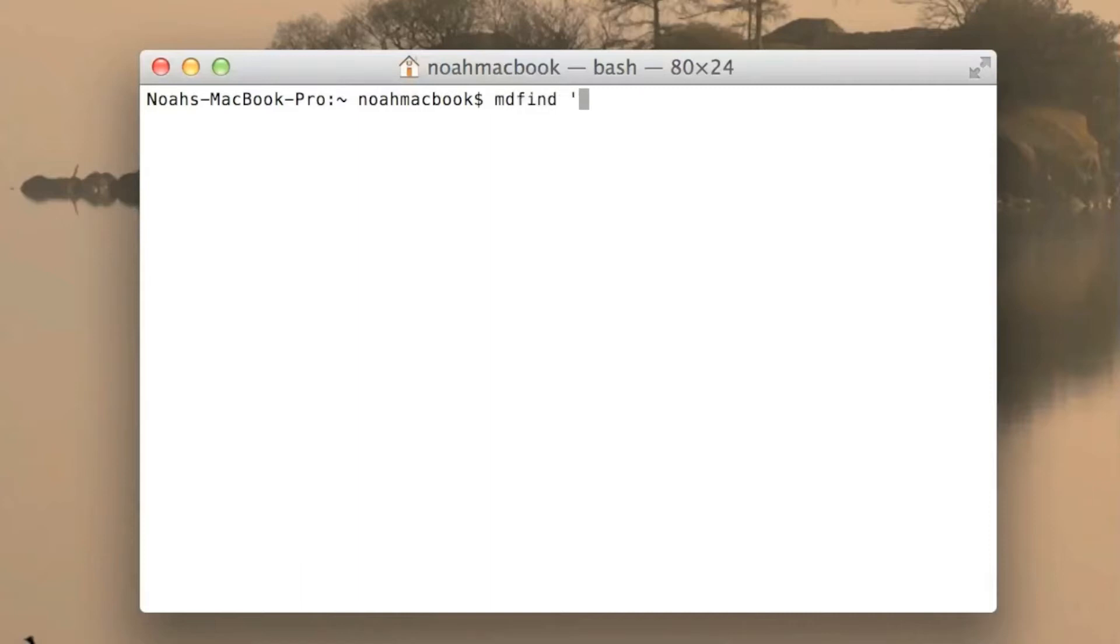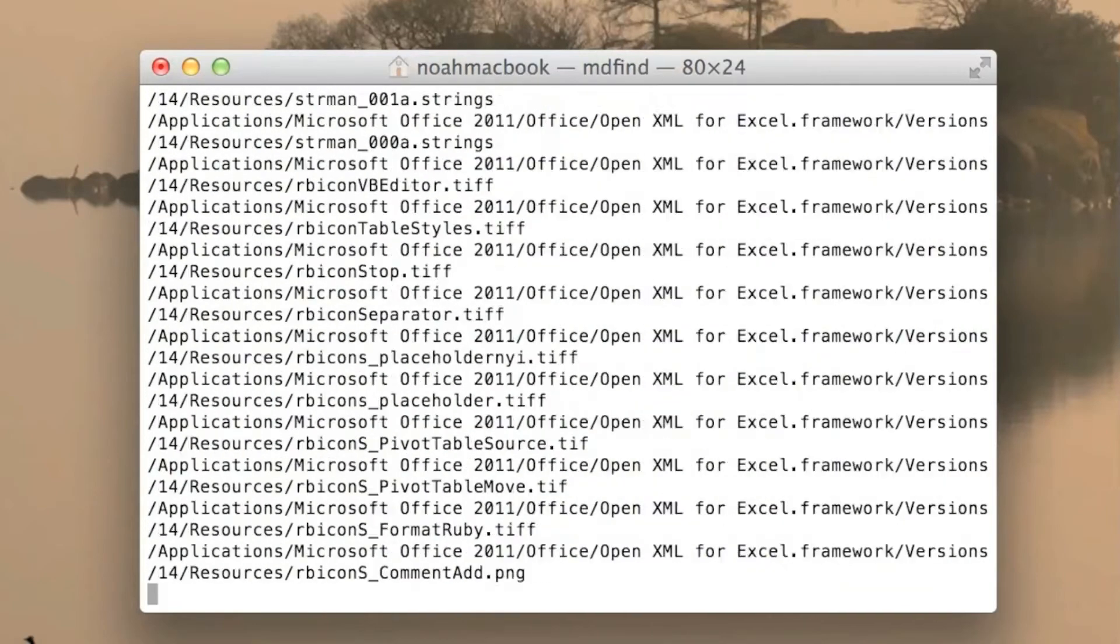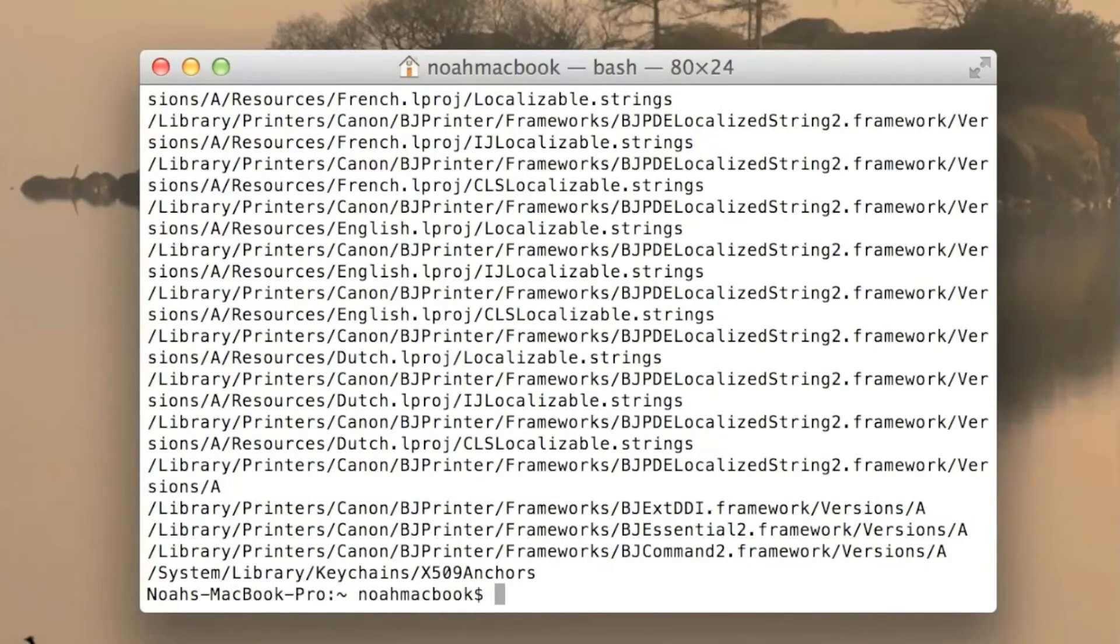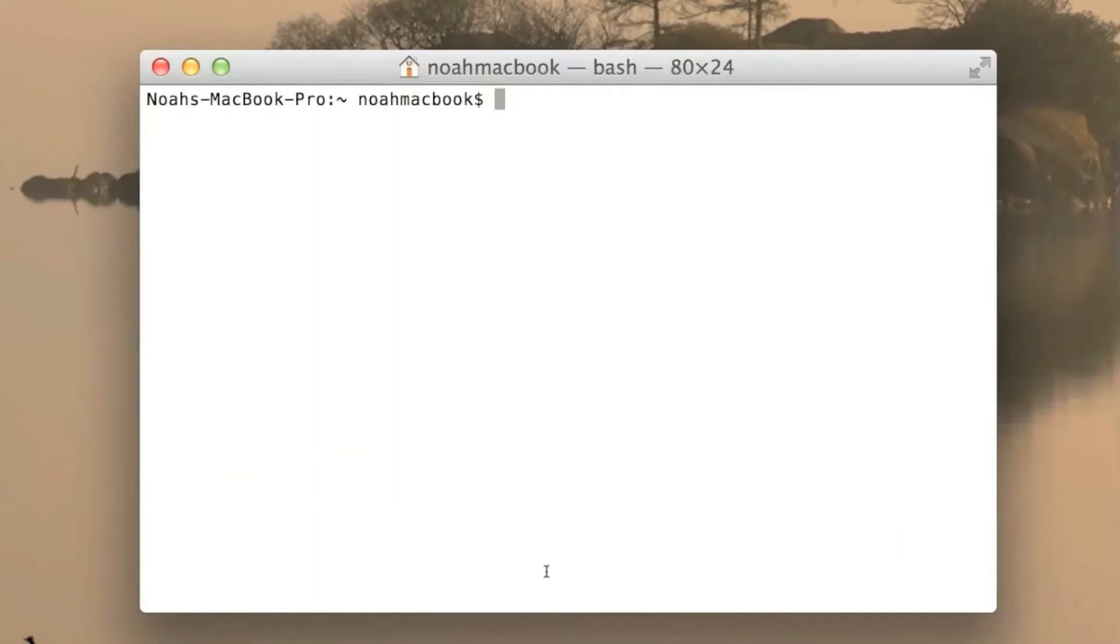So I'm going to search for just A and it's going to bring back a lot of results because A is in a lot of things.